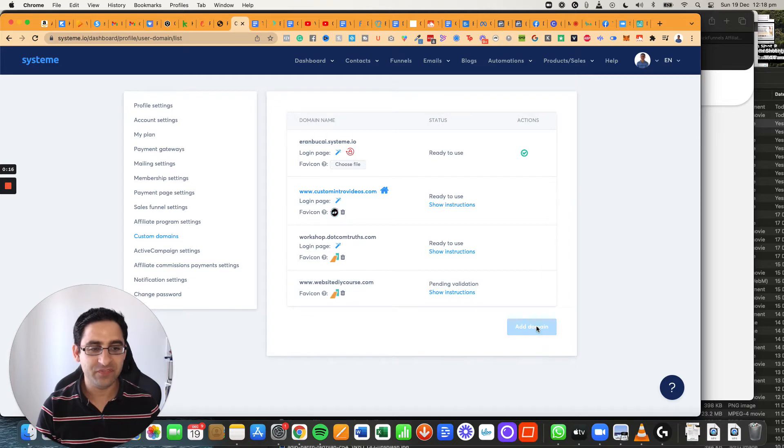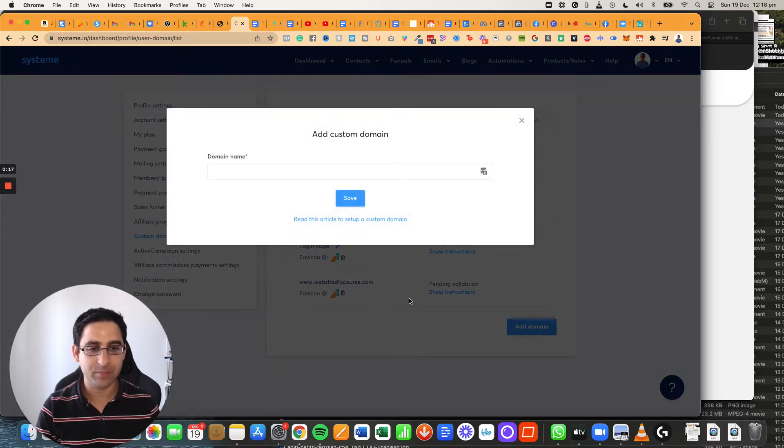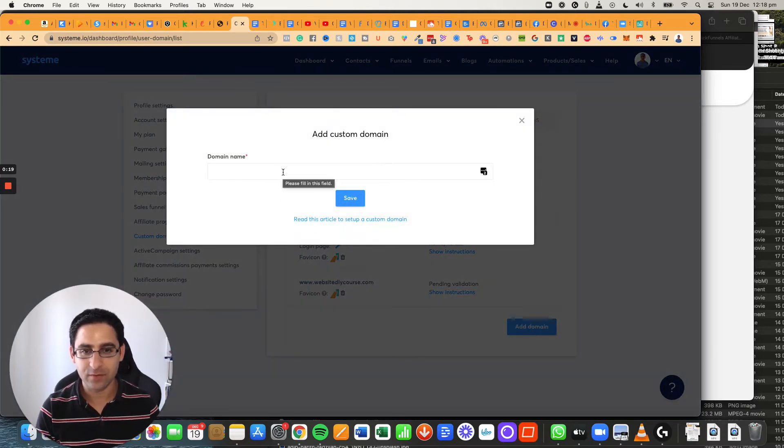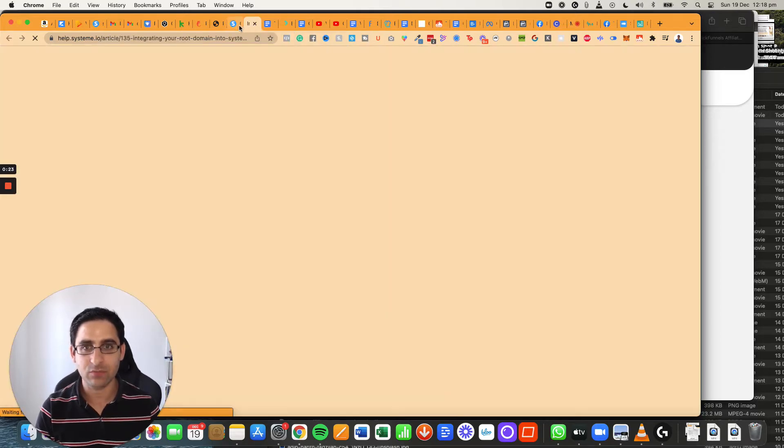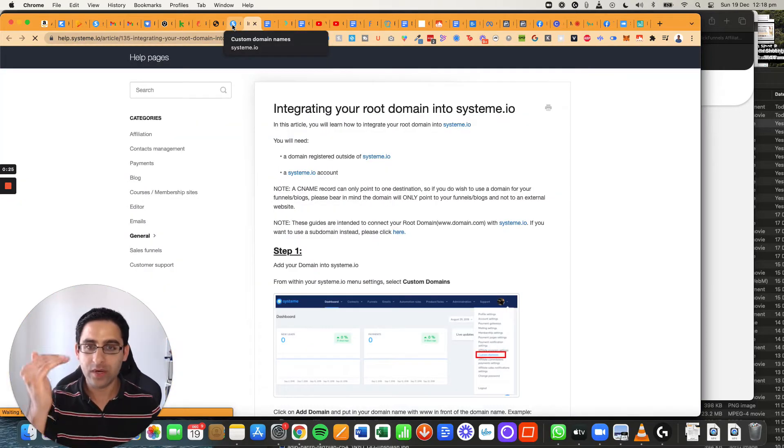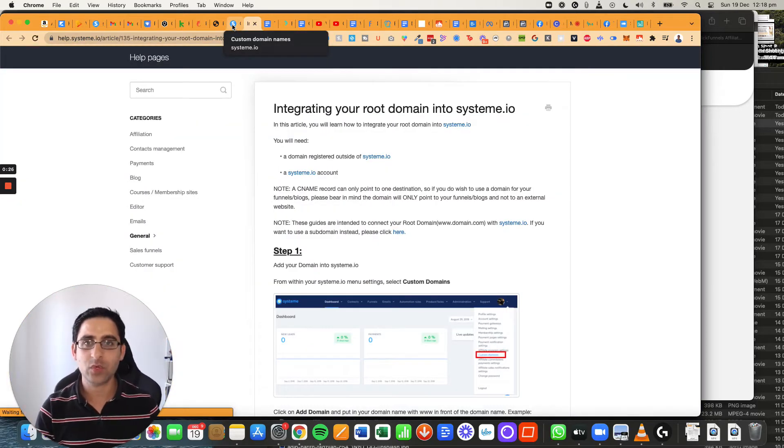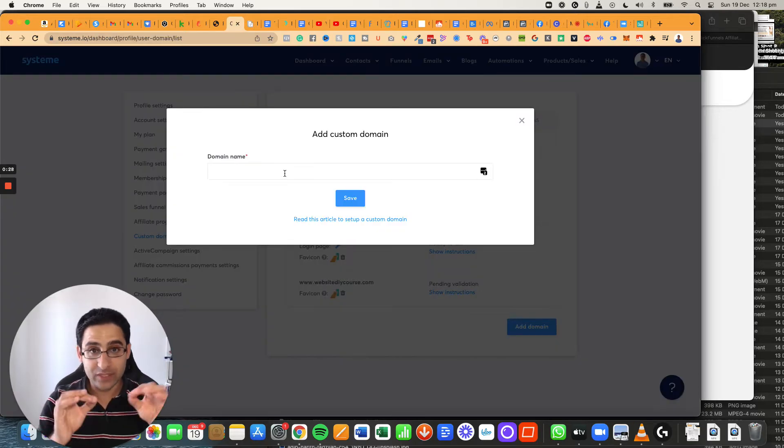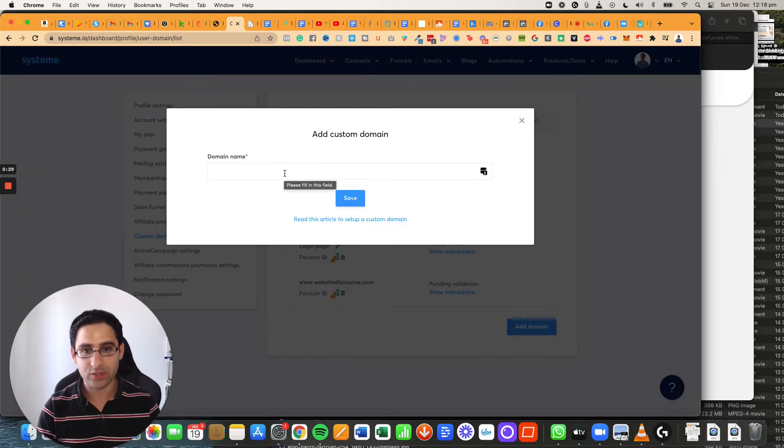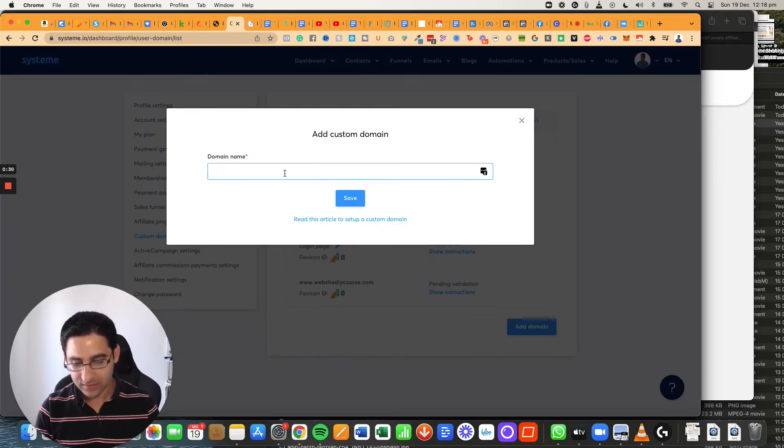Now when you're first setting up a domain, you're going to need to enter the domain here and you can always right click this document and actually read through the details where it will explain to you what you need to do. In this video, I'm actually going to show you how to do it. So you're going to type the domain here,